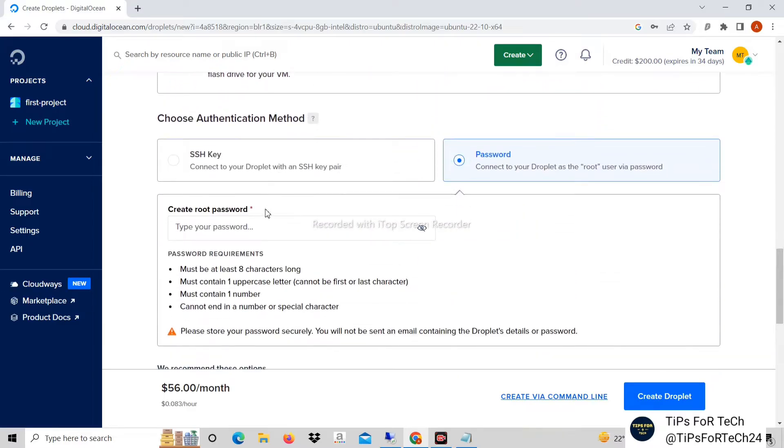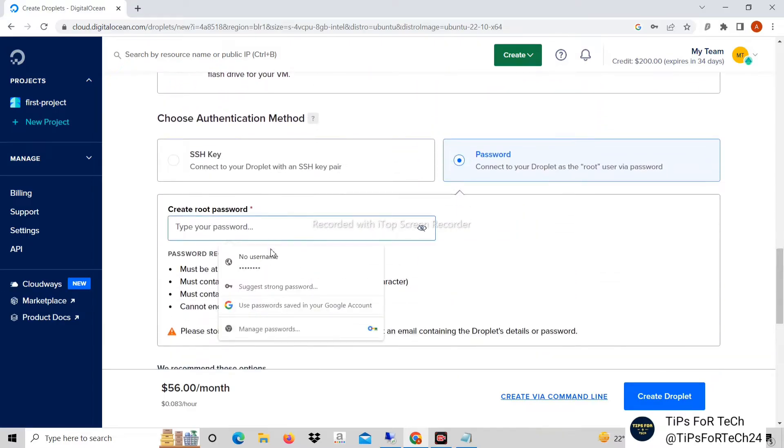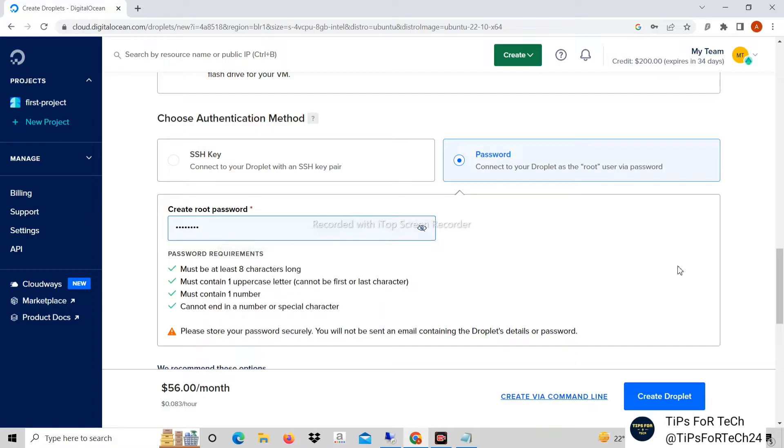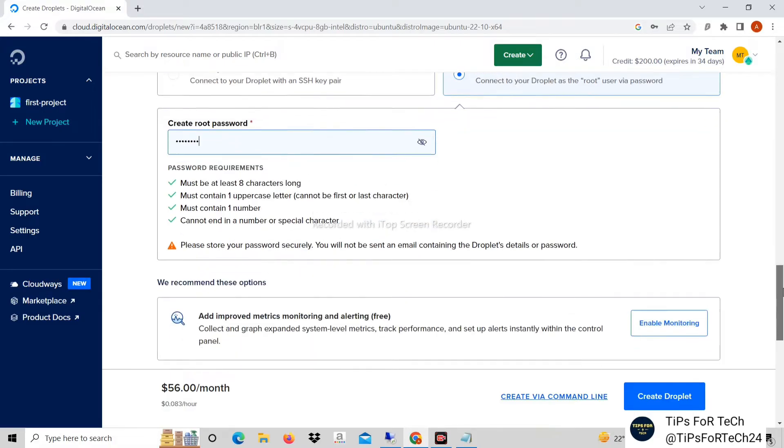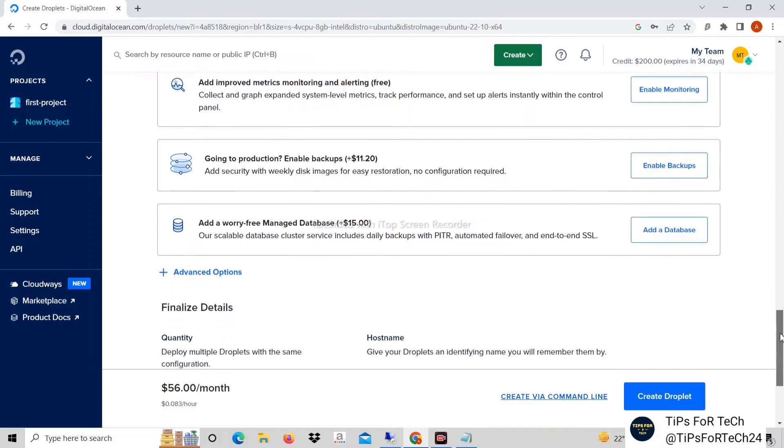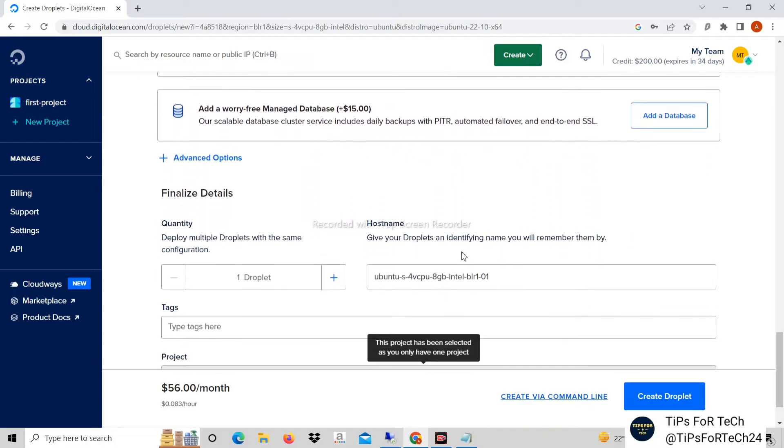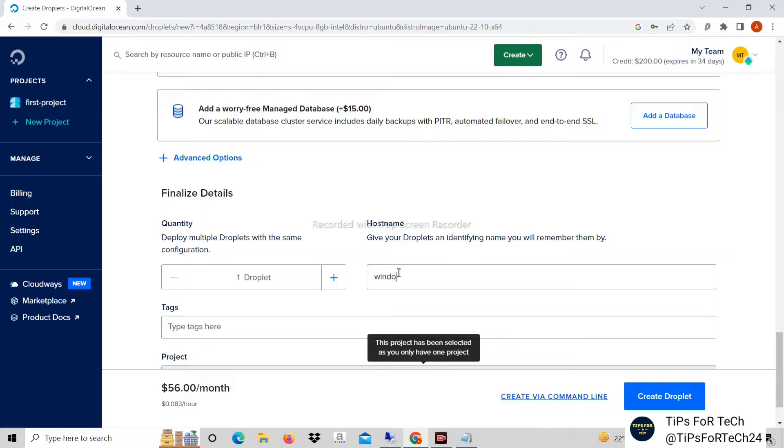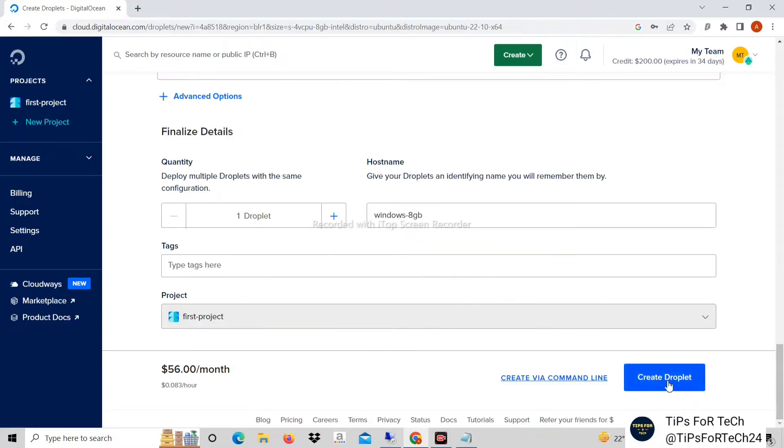Set password. This password is of no use because we will install Windows Server, its password will be different. For hostname, you can put any name in it. Then click on create droplet.